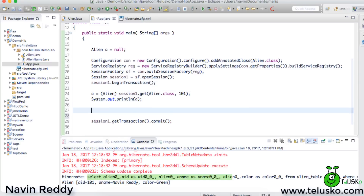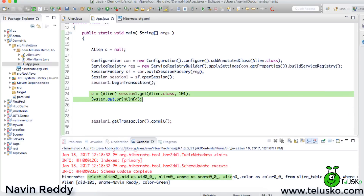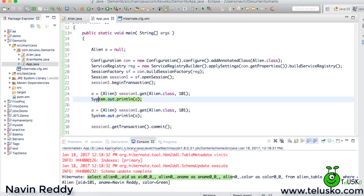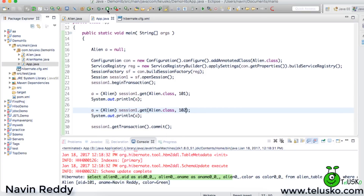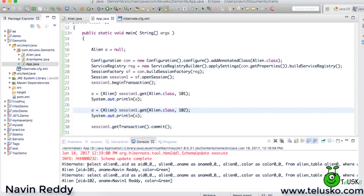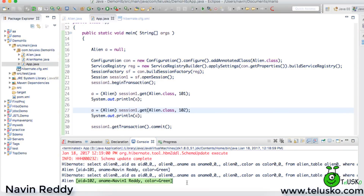In the same session, if I fetch again with a different value — say 102 instead of 101 — it will fire two queries. You can see we got two values: Navin Ready and Navin One Ready. The number of queries fired is two: one with 101 and one with 102.